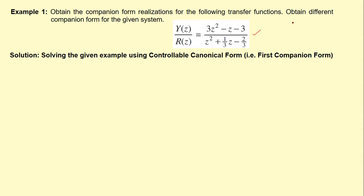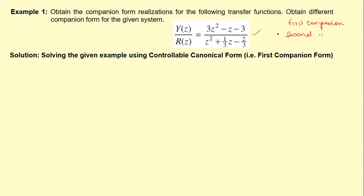There are two types of companion forms we will be covering: the first companion form and the second companion form. The first companion form is also known as the controllable canonical form, and the second companion form is also known as the observable canonical form. Our objective is to convert the transfer function into a proper state space form using the companion form conversion technique.